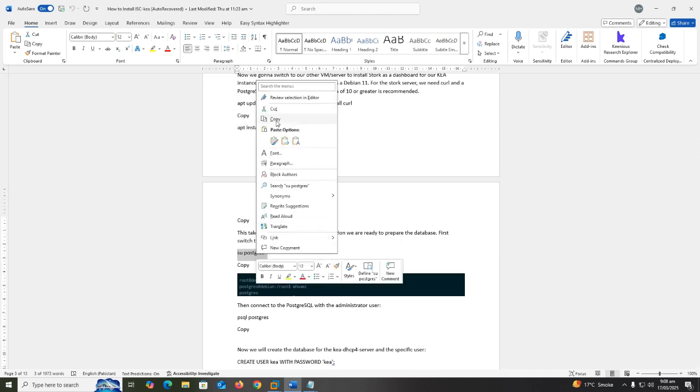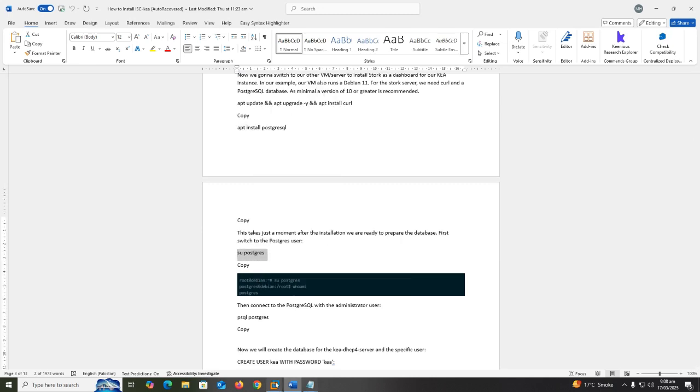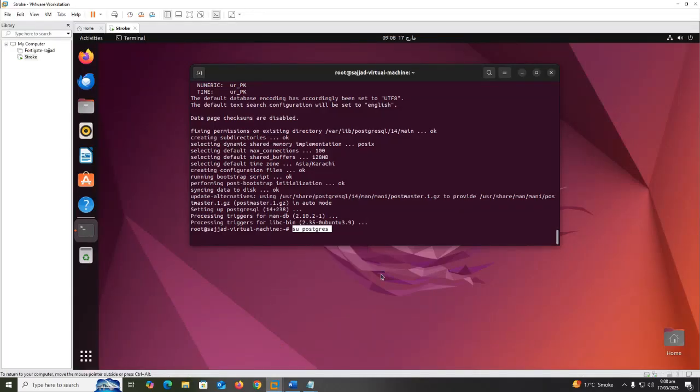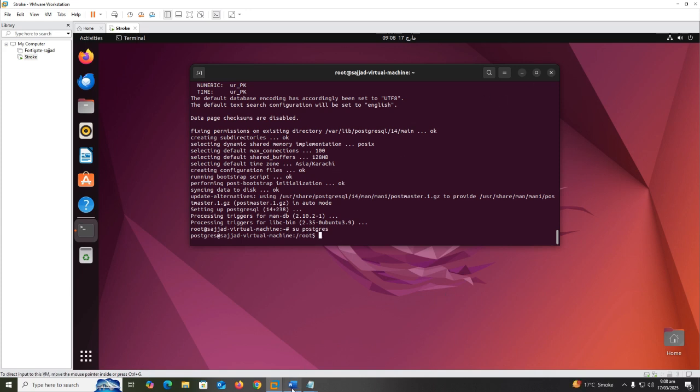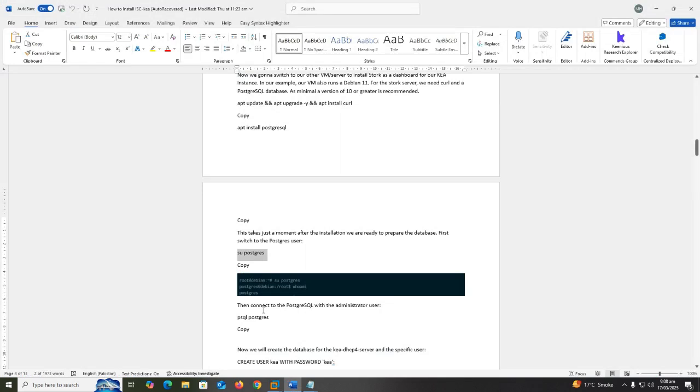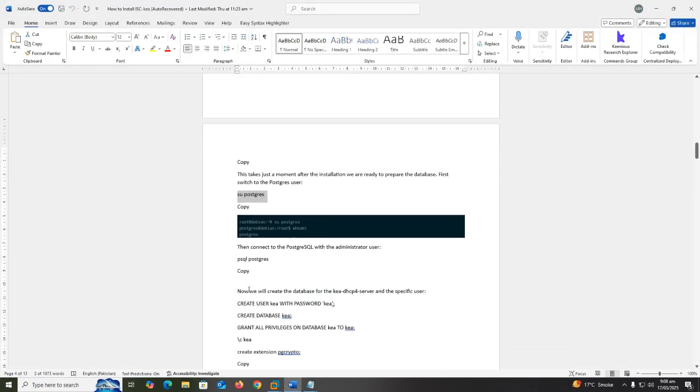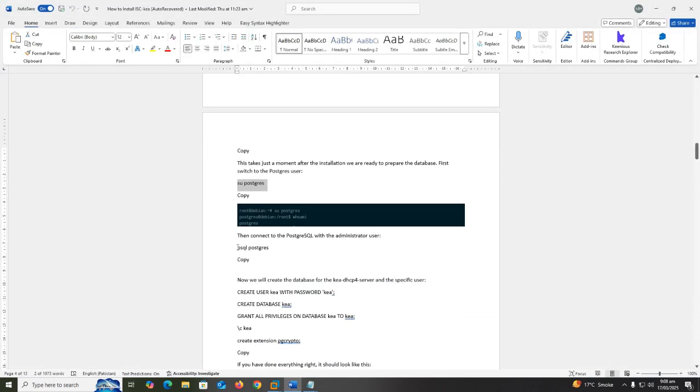Switch to the PostgreSQL user: sudo -i -u postgres. Then connect to the PostgreSQL with the administrator user: psql postgres.